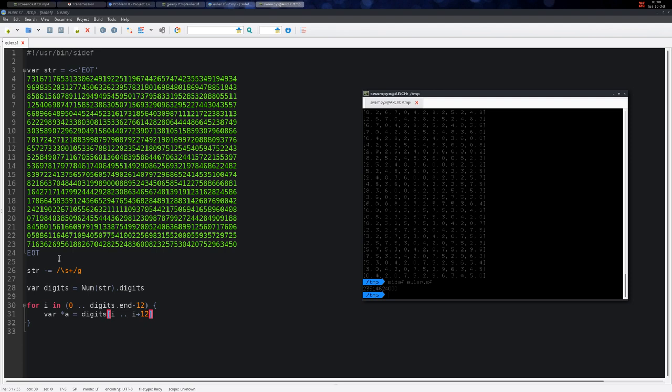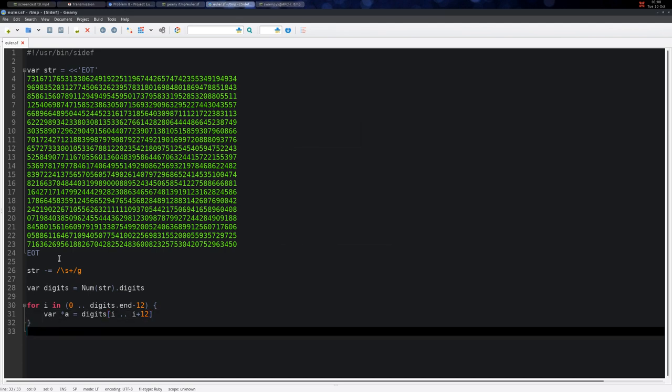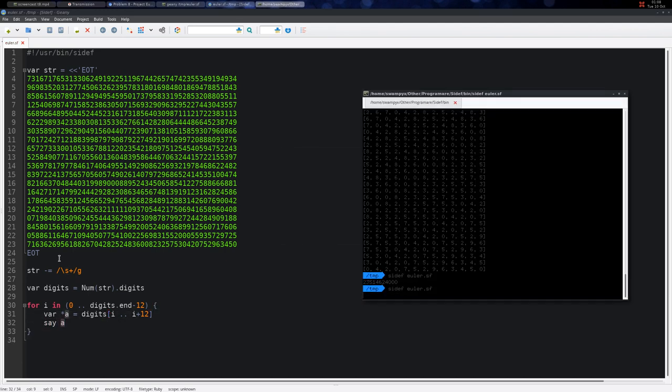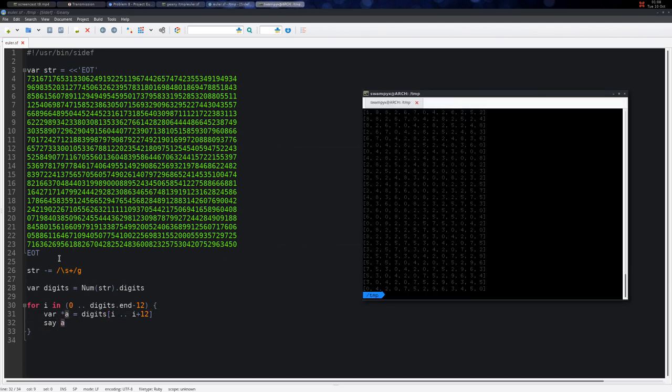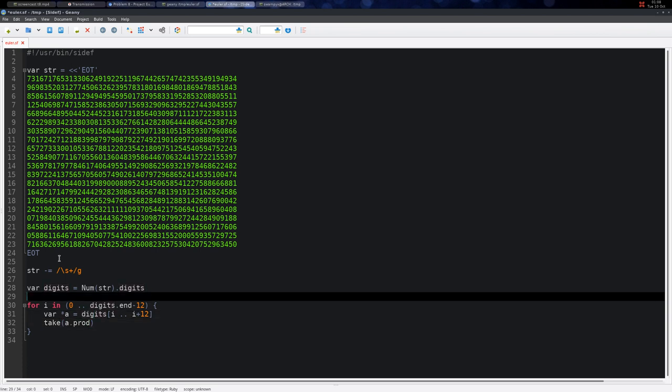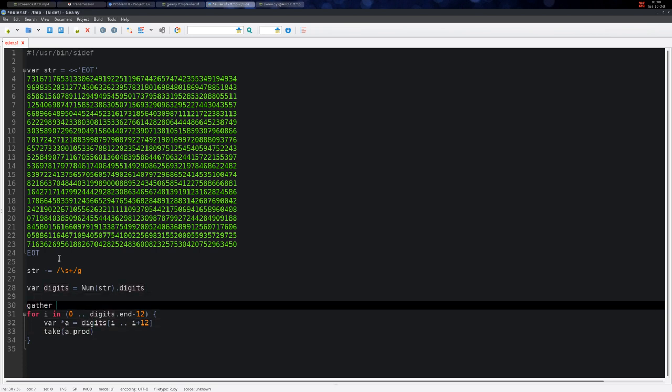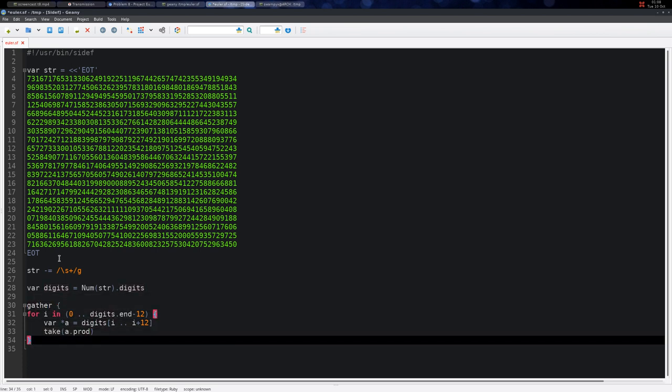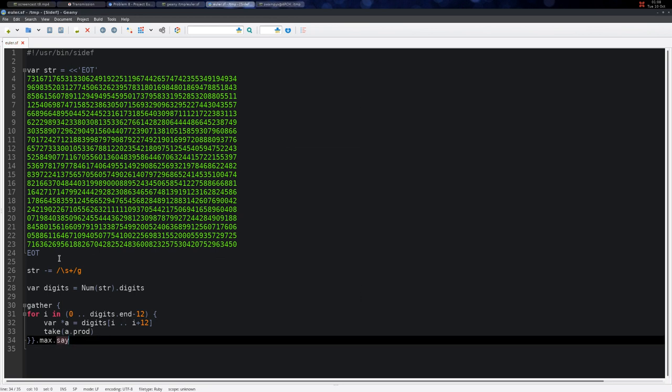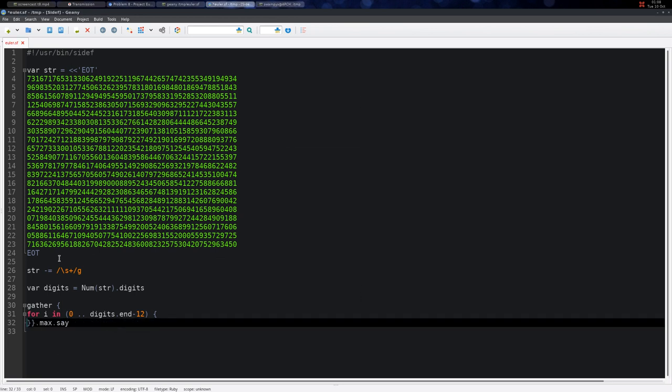Here I can simply print the array so I get exactly the same subsets. Then I can take the product of this, same as in the other example. Here I can say maximum and print the result, and I get the same answer.